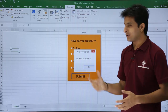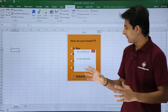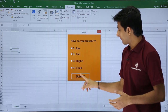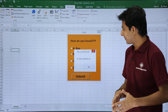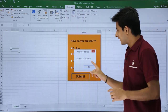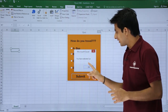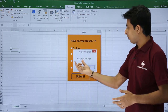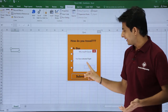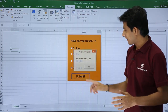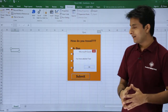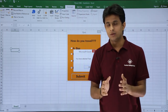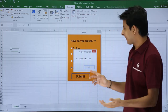If you see, you have selected bus — that is given here. Again if I click on car and click the submit button, you have selected car. The last word is changing here. If I click on flight — you have selected flight — and if I select the last one, you have selected train. The options are changing.